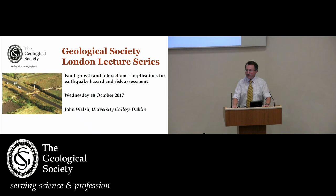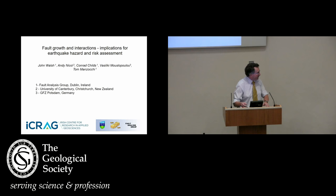He's published over 140 papers in international journals and specialist publications, and is an honorary fellow here at the Geological Society. We awarded him our William Smith Medal this year. Ladies and gentlemen, please welcome Professor John Walsh.